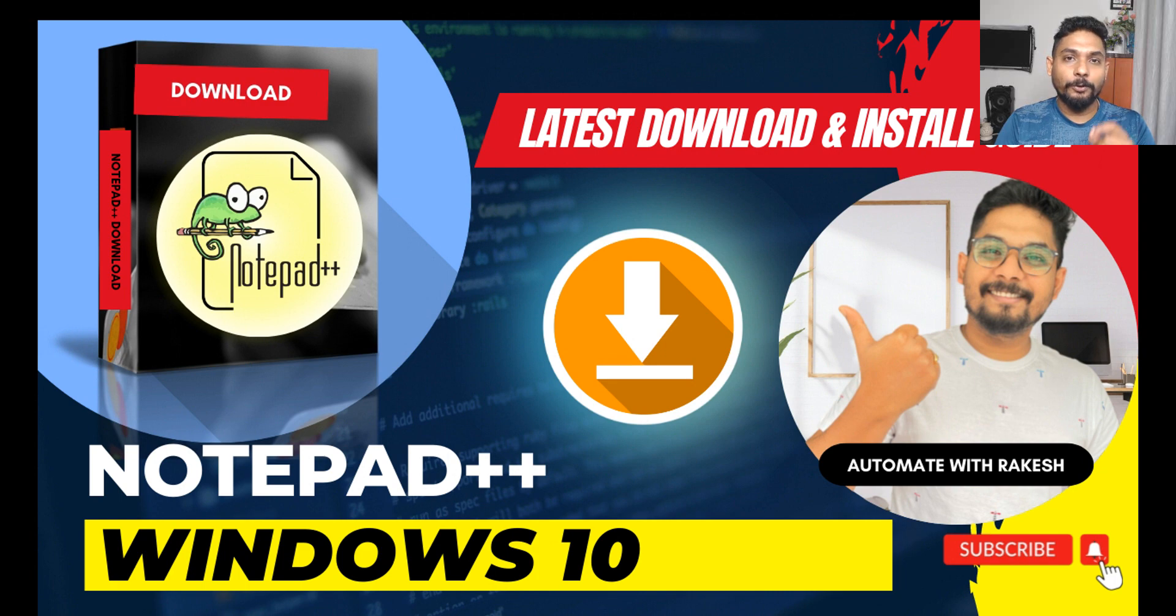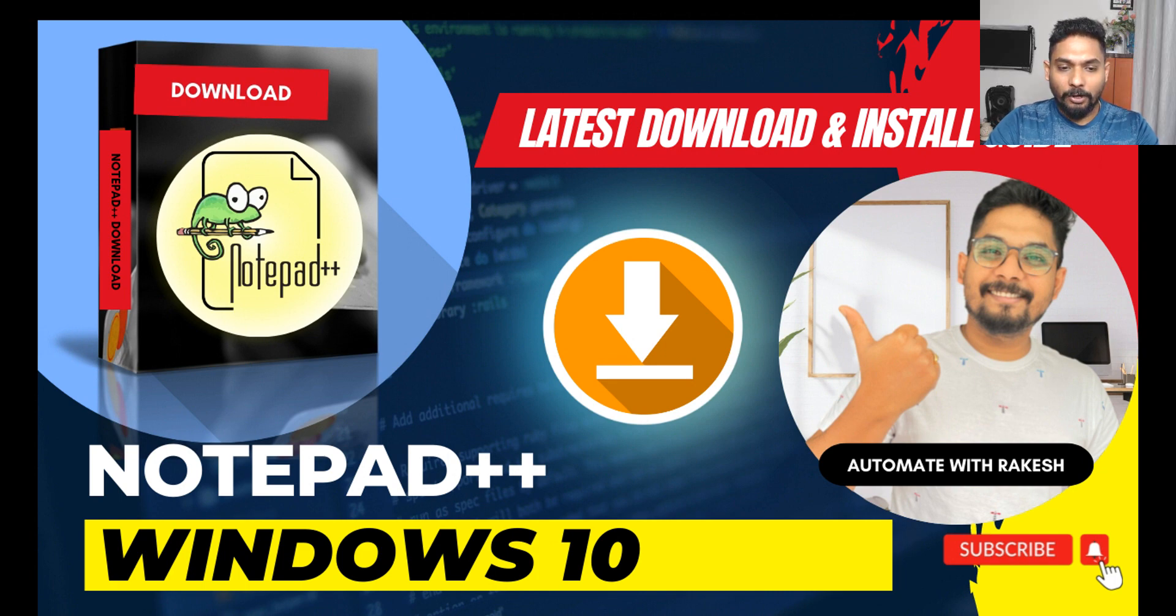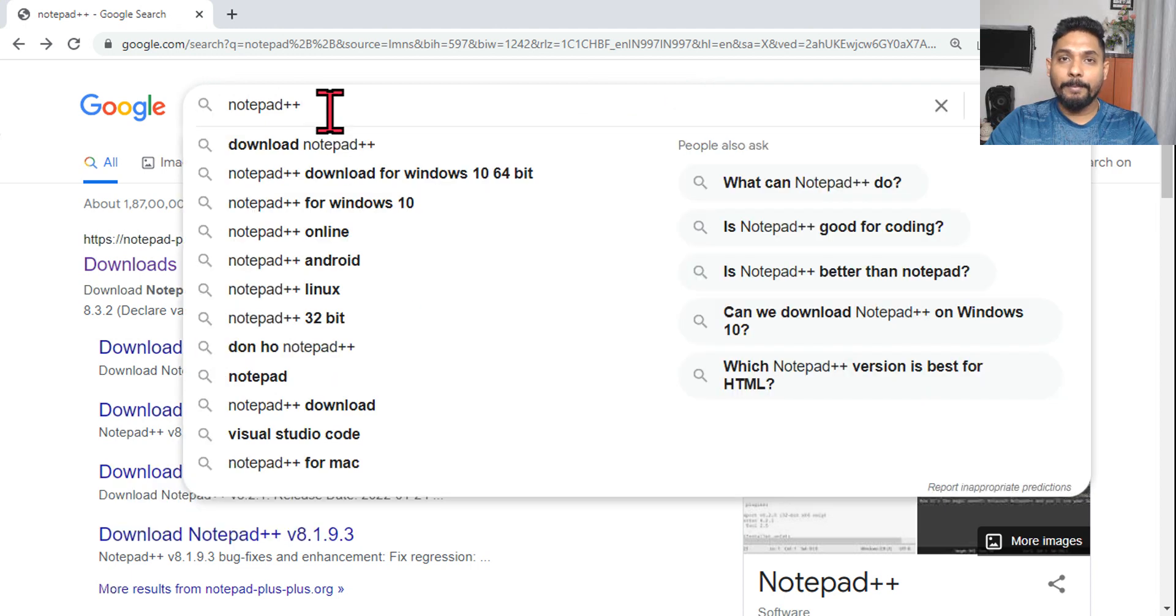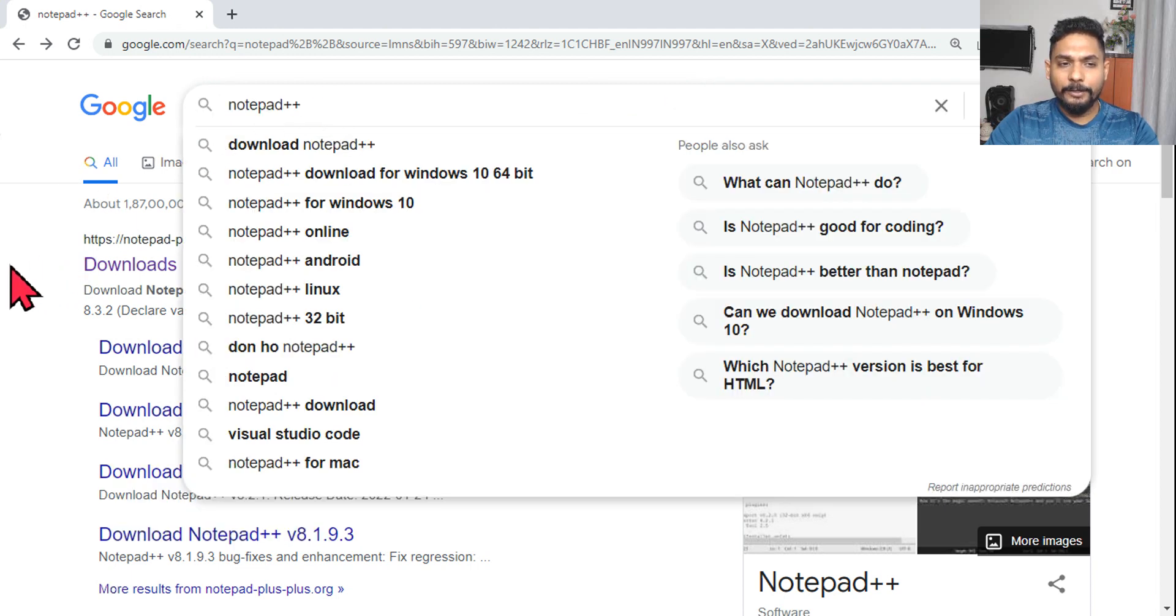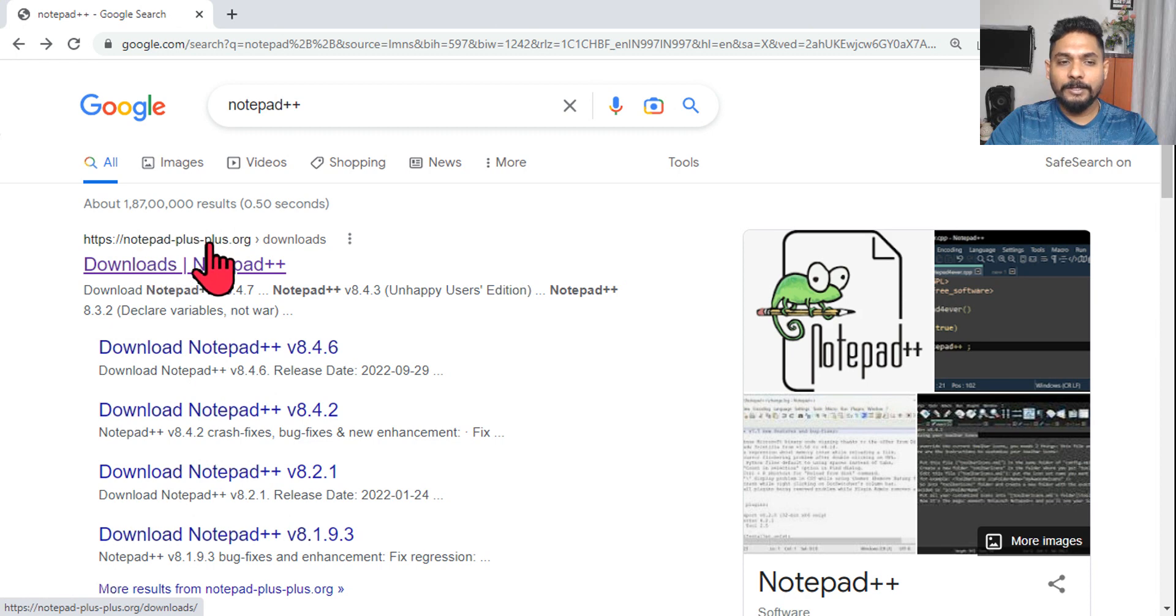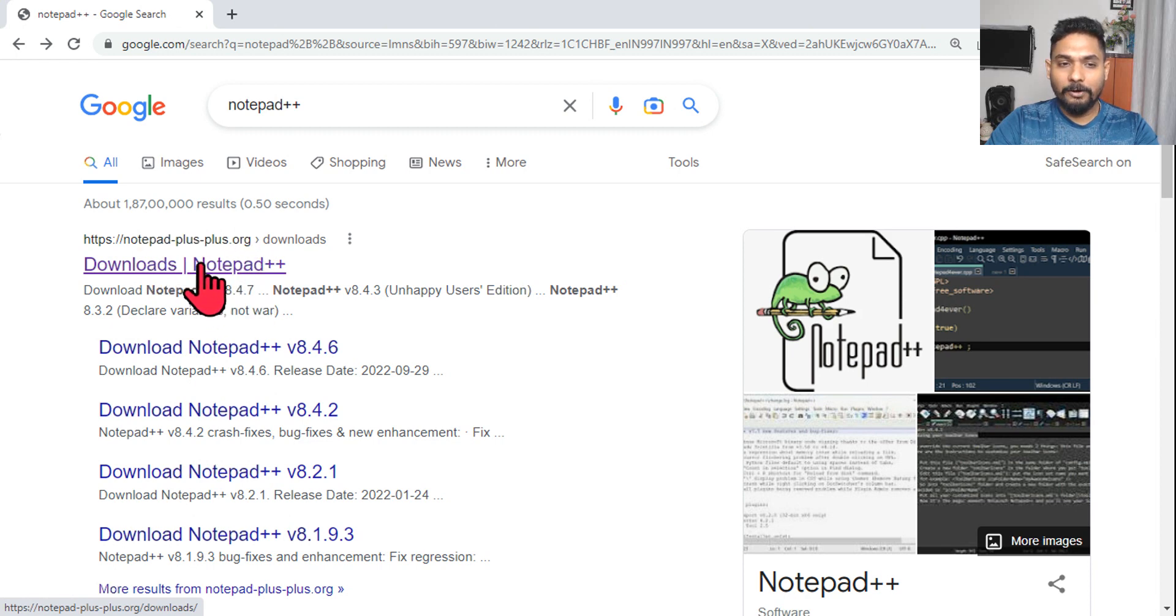For that, all you do is open your browser and then type notepad plus plus. And here you'll find the very first link from notepad-plus-plus.org. Click on this link.